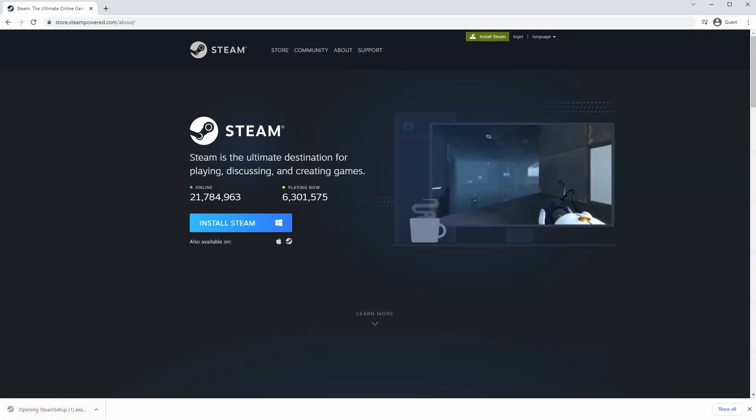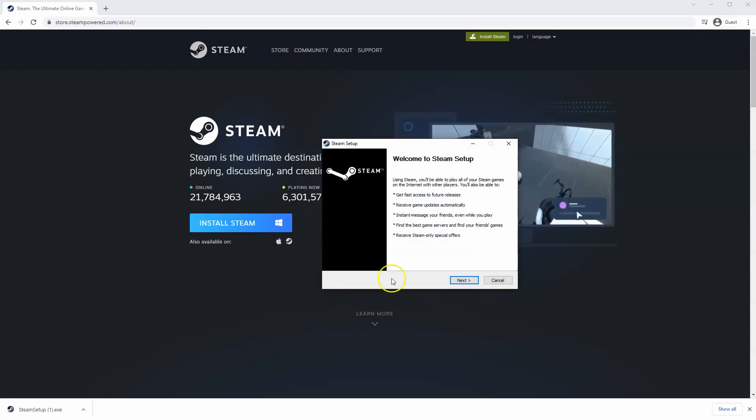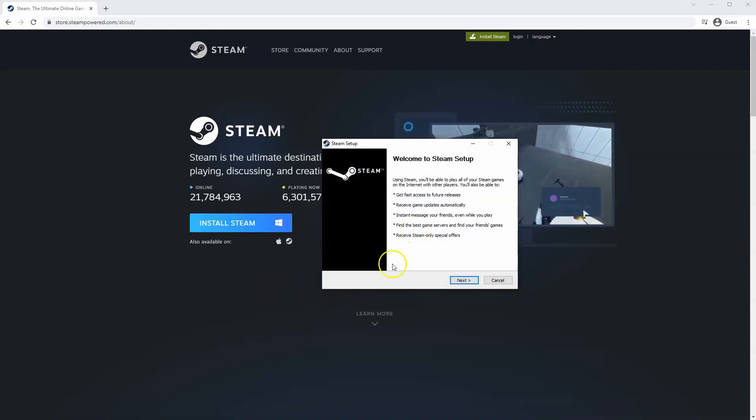And then once you have this window up here, click yes. And then that will take you through to the steps to install Steam on your system.